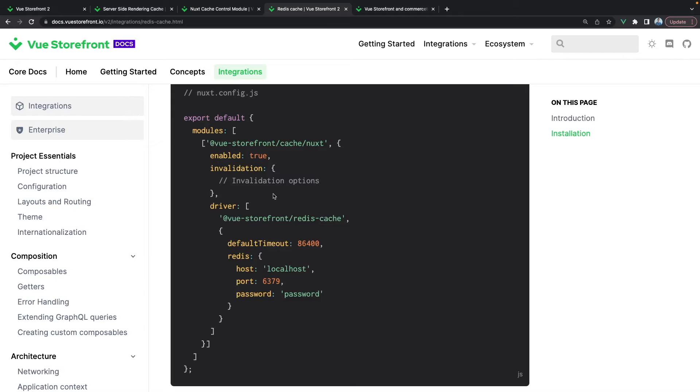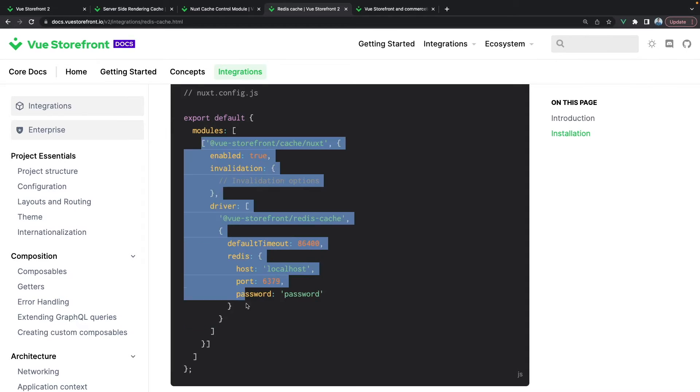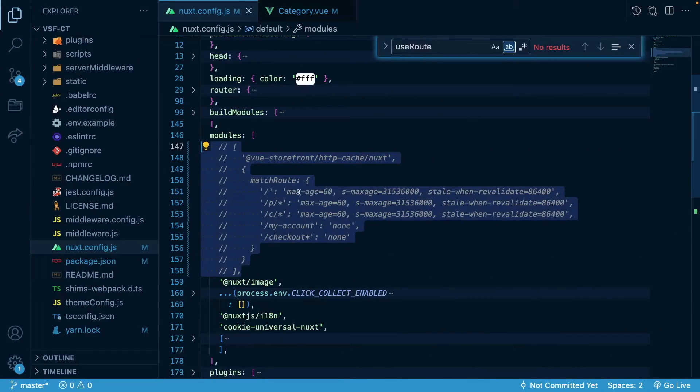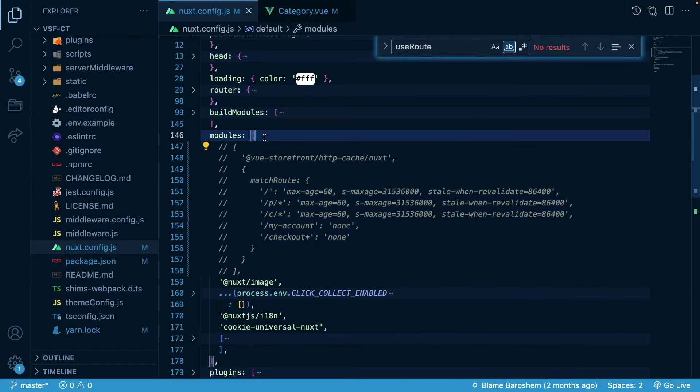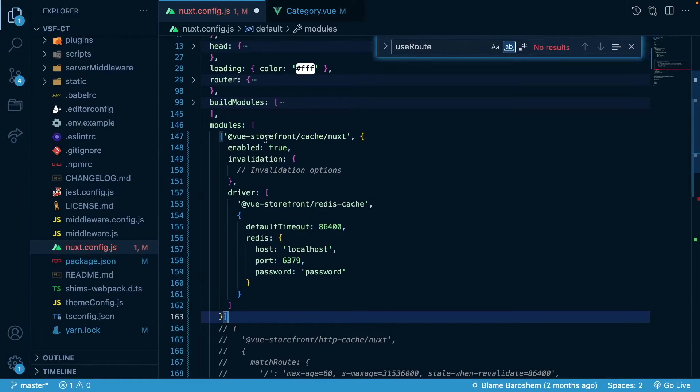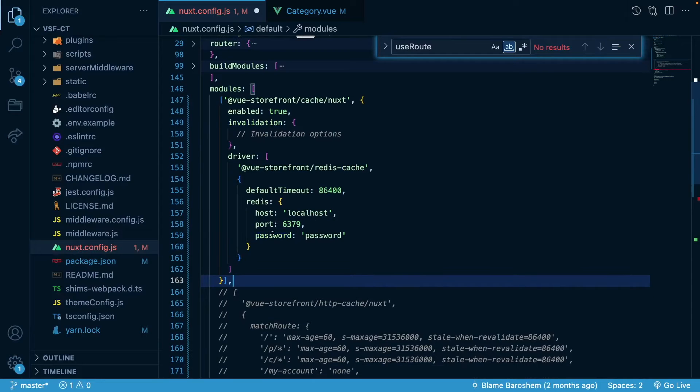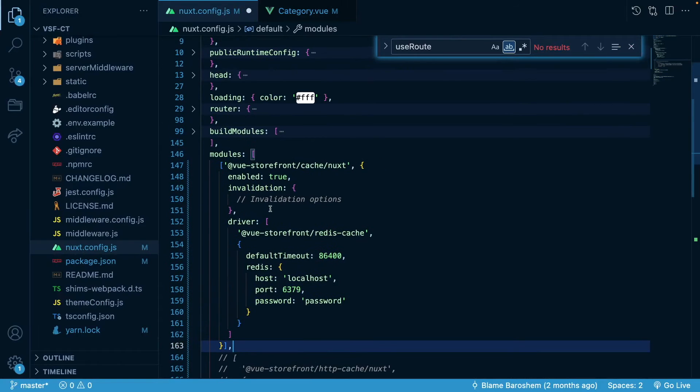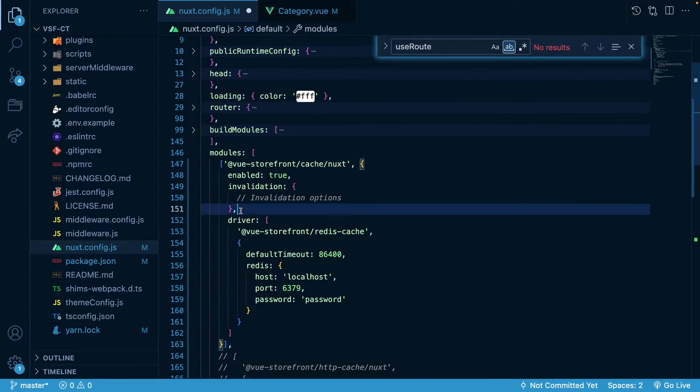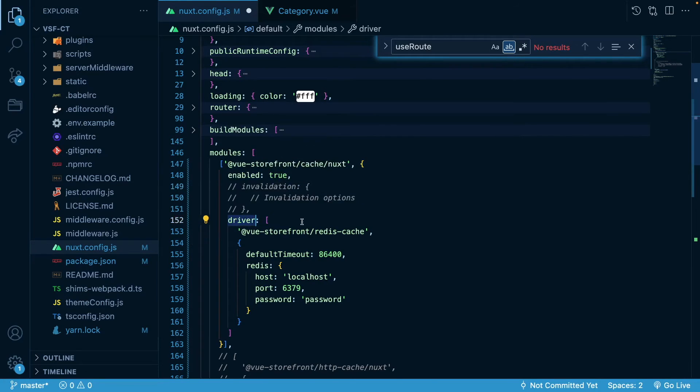In order to connect this Redis to store our cached pages we will use this configuration right here. Let's copy it and paste here. We'll add a comma. For now we won't be using the invalidation, we will just focus on the rules and the driver.